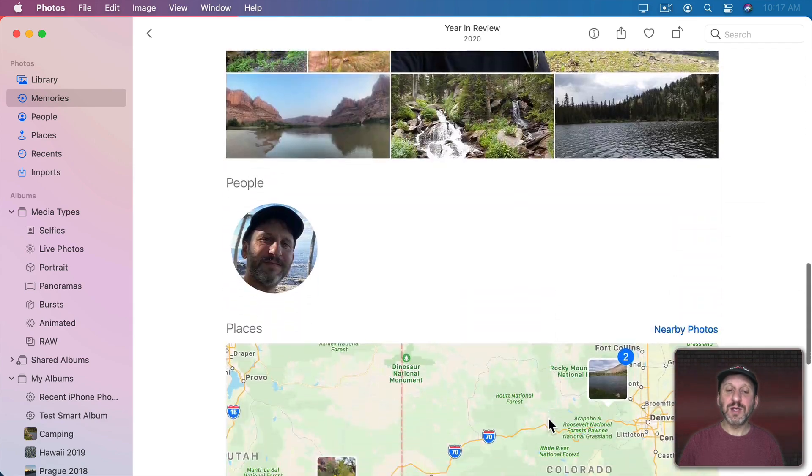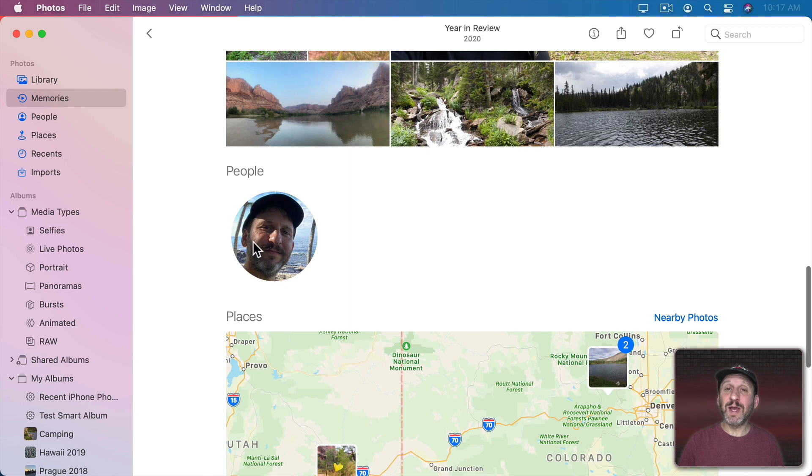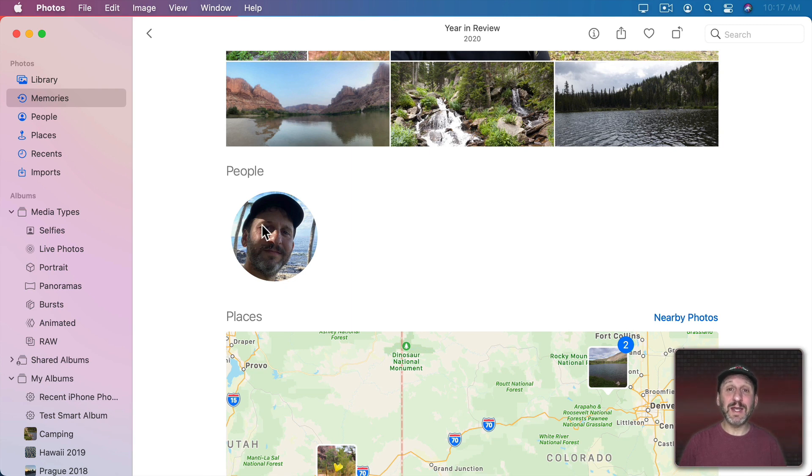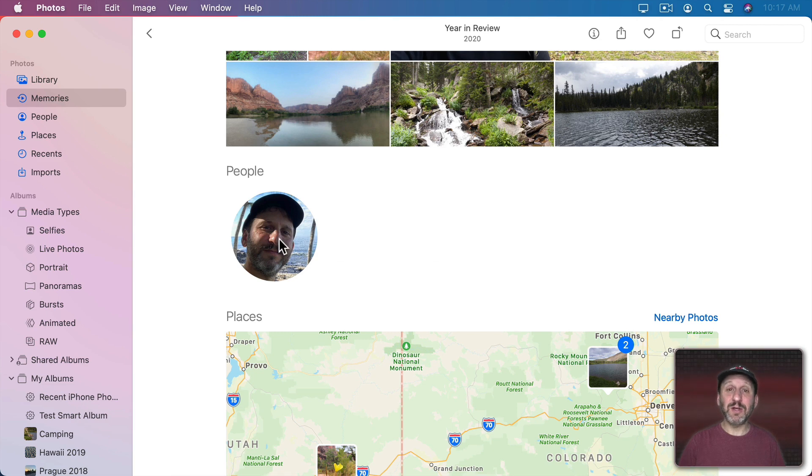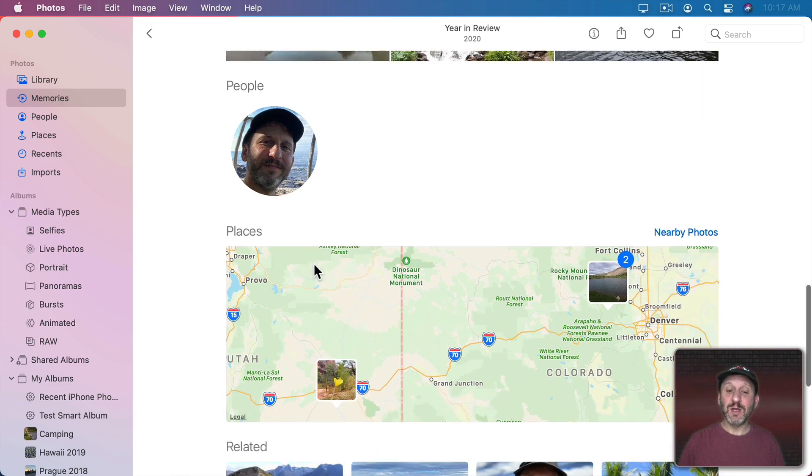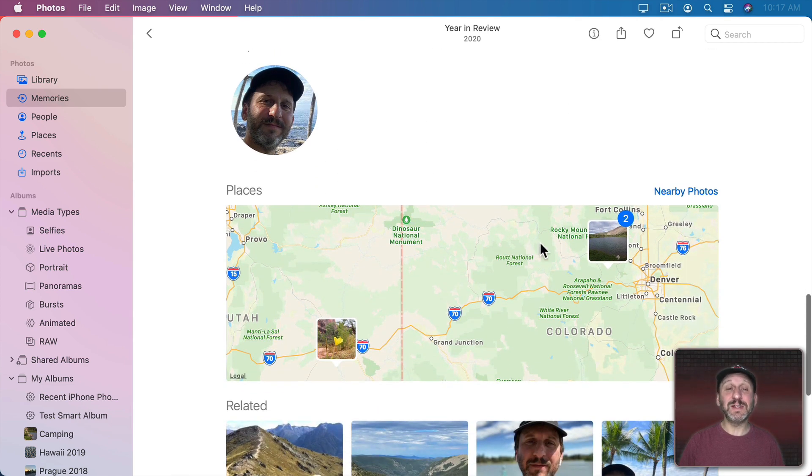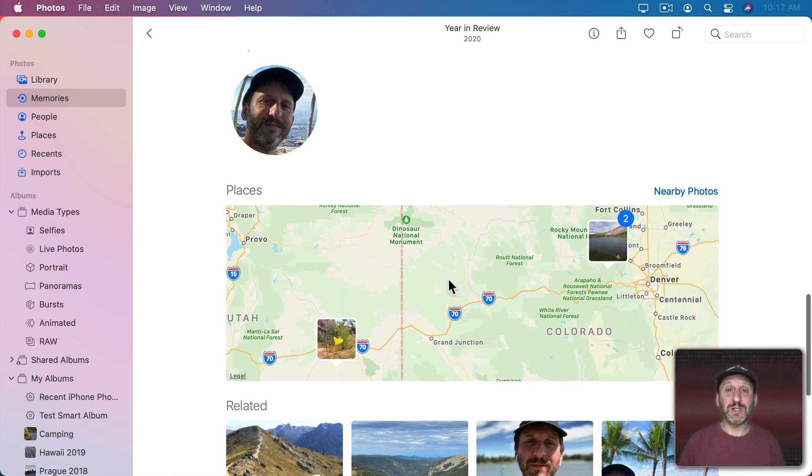Underneath this you'll find People and it's going to show you people that are included in this memory. So you may see more than one. You can go into People View for that individual if you want. You'll also see Places and it will show on a map the different locations that are used here.